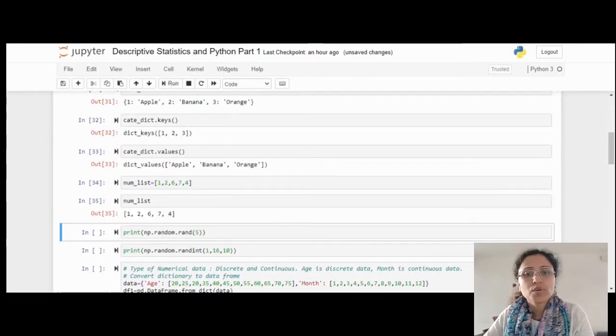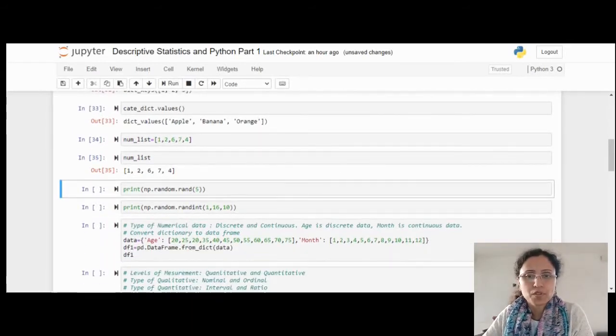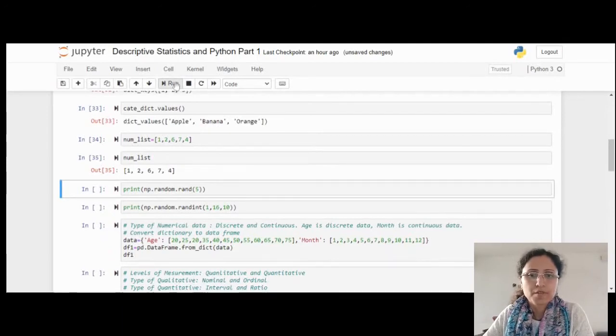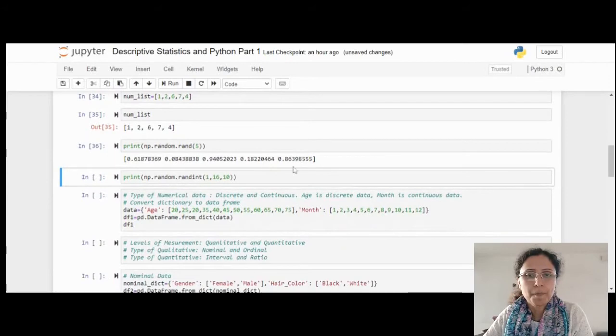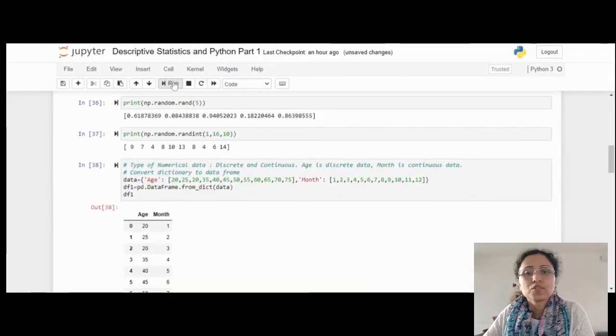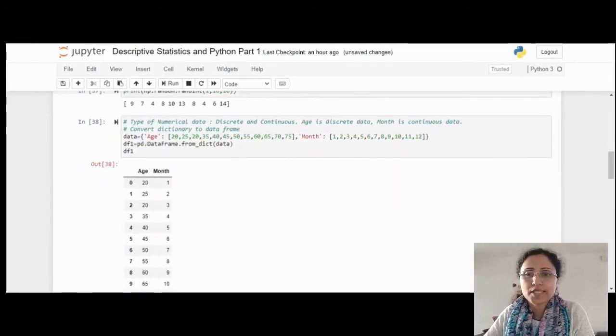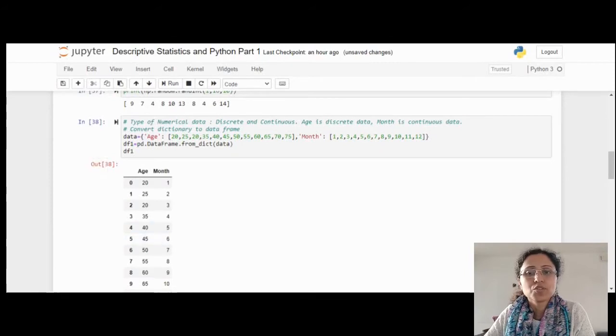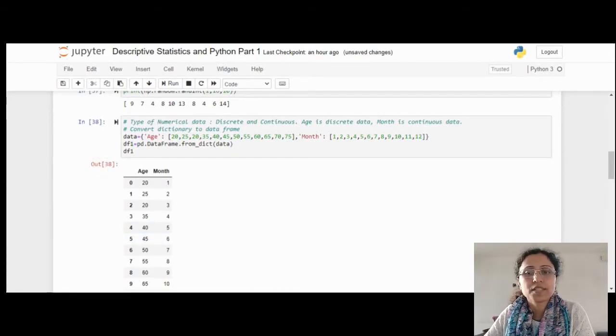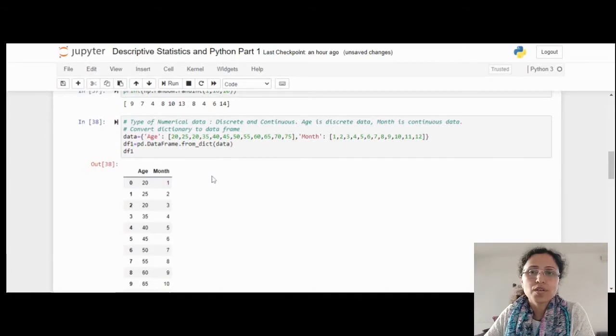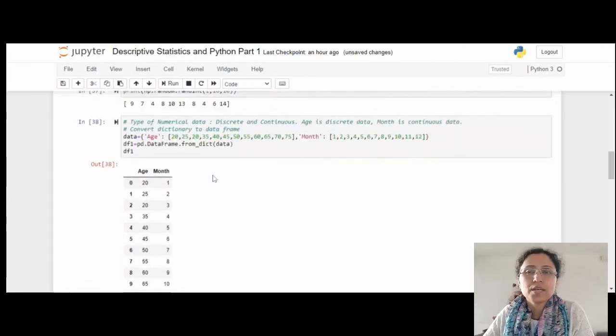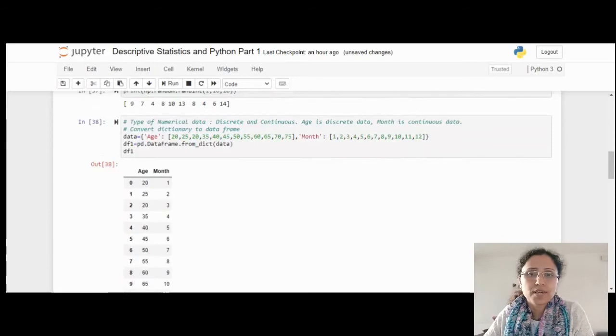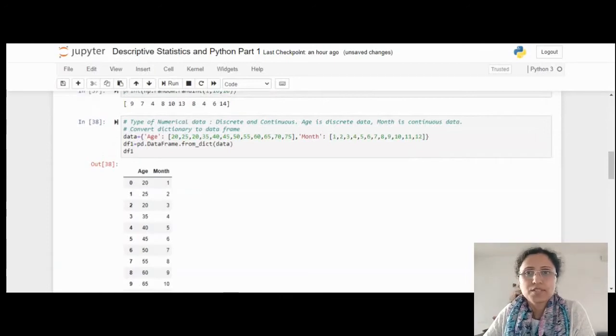You can also find out the numbers using random function. I have printed five random numbers here. This is also a random integer function, and the type of this numerical data. Discrete and continuous data: age is discrete data, month is continuous data. I have converted this dictionary to a dataframe. I created one dictionary in age and month. First, I converted to the dataframe and displayed the dataframe. In this code, you will get some feeling like all the list declaration, dictionary declaration, and how dictionary to converting to dataframe.